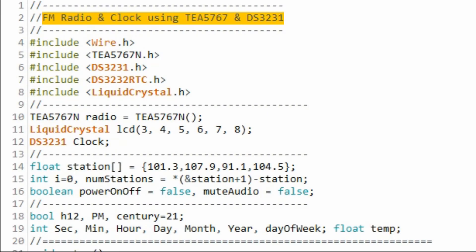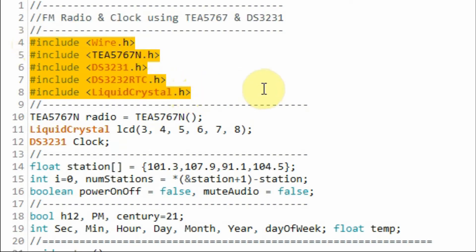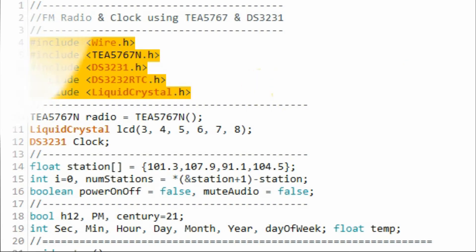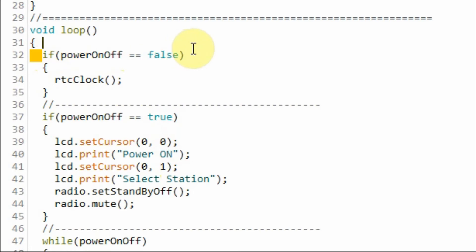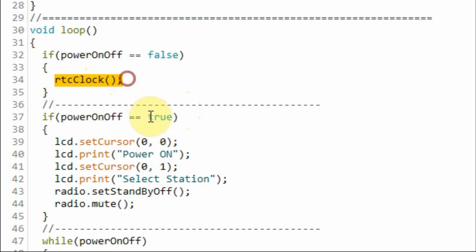A quick look at the modified C++ program. We need to include libraries for the FM module, for the real-time clock DS3231, and for the LCD display. Inside the loop function, the initial value of this boolean variable is false, so this if statement is true and executed, and the function RTC clock is then called.